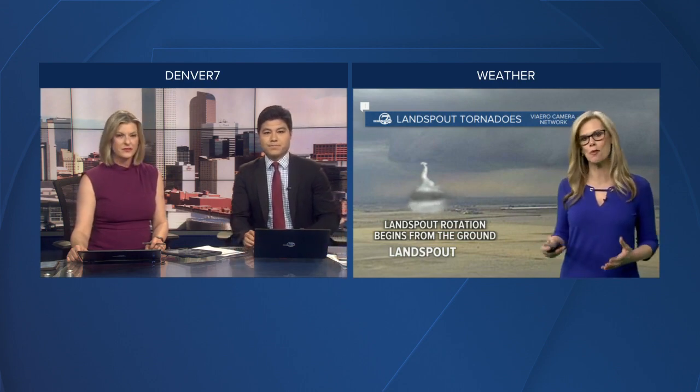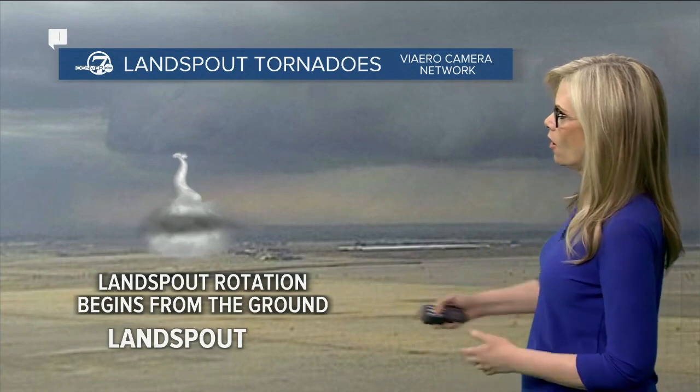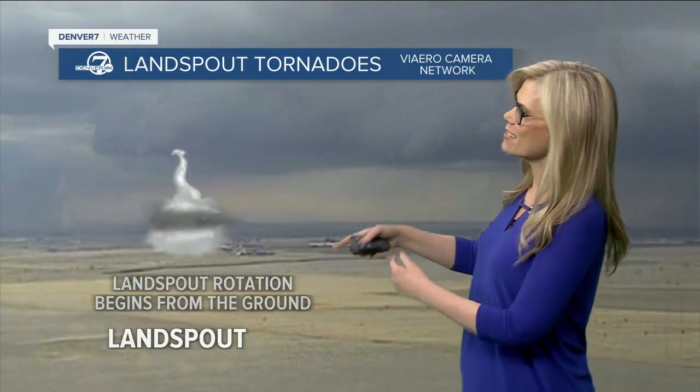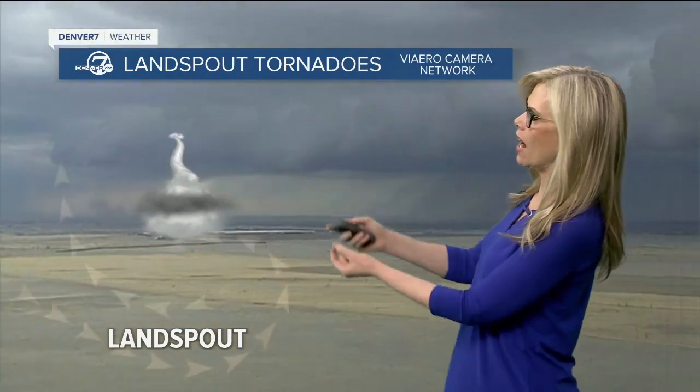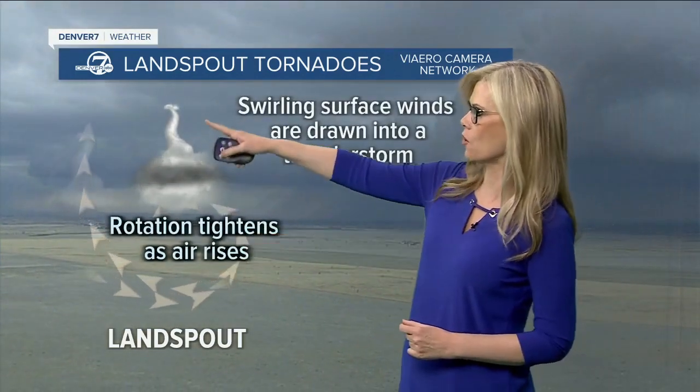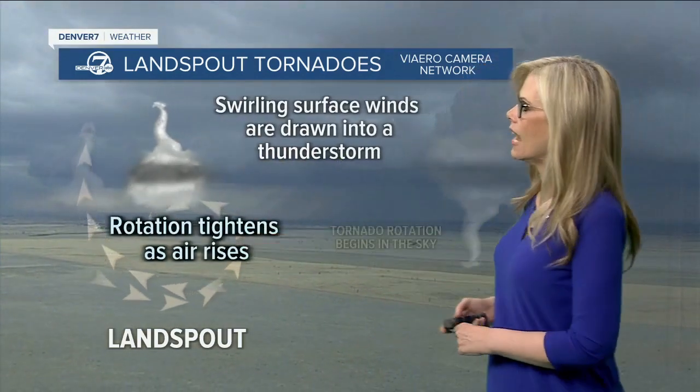We certainly want to make a distinction here. What's the difference between a landspout and a tornado? Well, the difference is really where the rotation originates. Obviously, in the name we see 'landspout' — the rotation originates on the ground, and as the hot air rises, it starts to tighten the rotation as that air goes up toward the cloud and those surface winds draw into the thunderstorm.